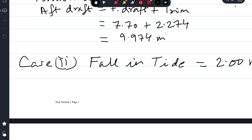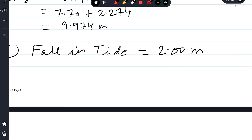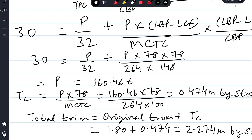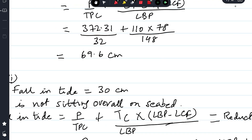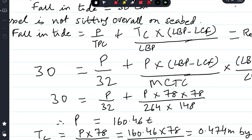Case 2: fall in tide is 2 meters. We already established that after approximately 69.6 centimeters fall in tide the ship is sitting completely overall on the seabed. After this point, whatever additional fall in tide occurs, the drafts reduce accordingly with no further change of trim, because the ship is sitting completely on the seabed.